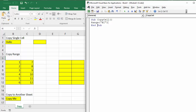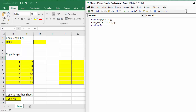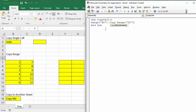Then I use a method called Copy — you can see that in the IntelliSense list. With the Copy method I can specify a destination location, so I put Range("D2") as the destination. I press play and 'Hello' is copied over to D2 — it's copied the data over.